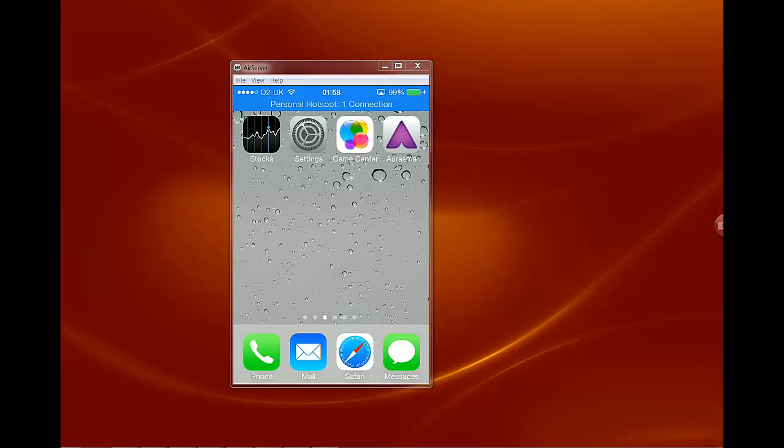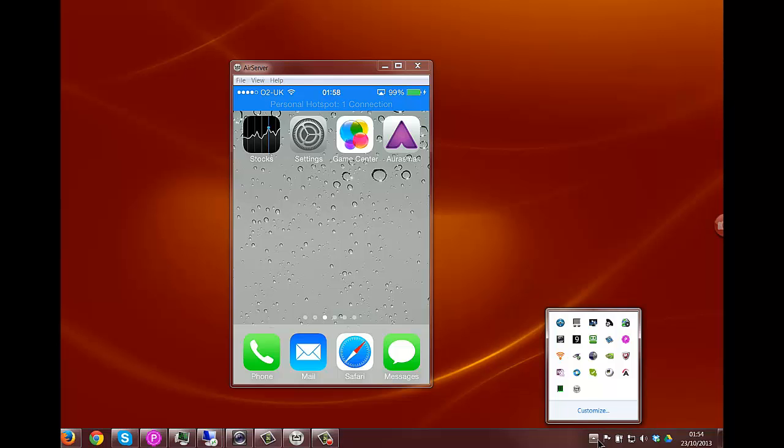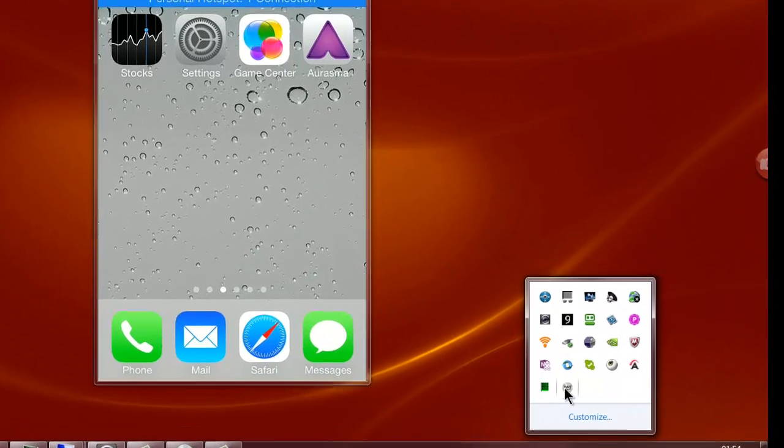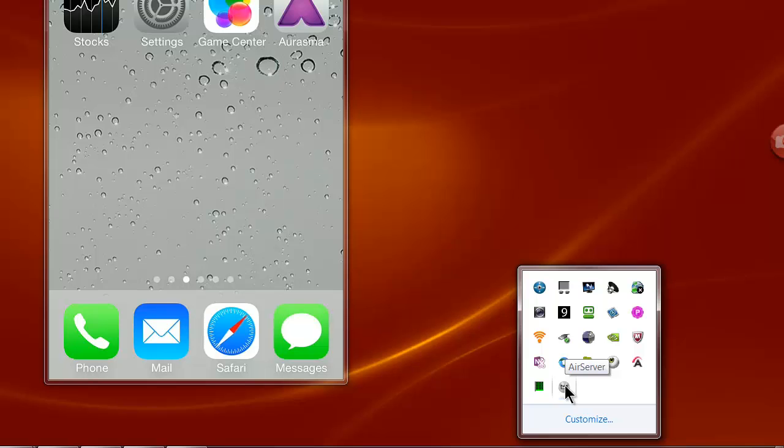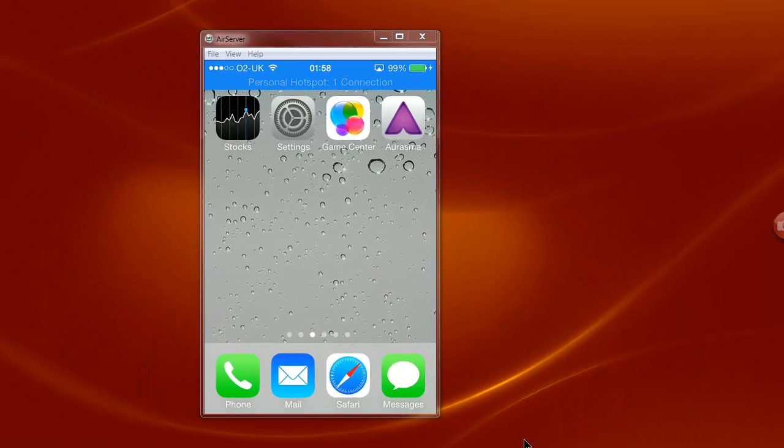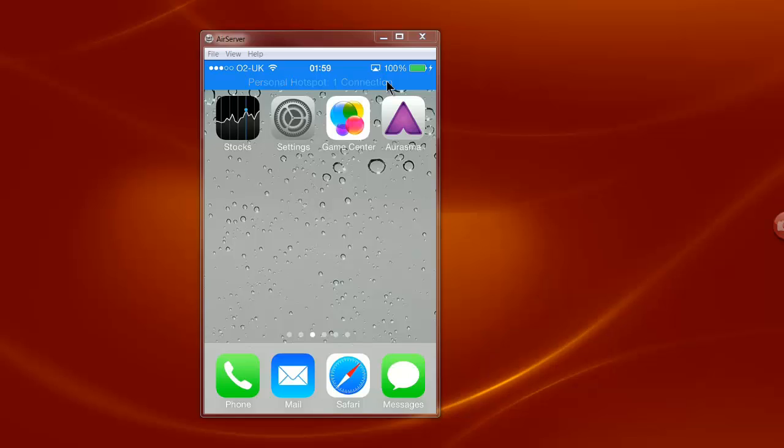Once it's installed on your computer you'll know because there will be an icon called AirServer running in your toolbar. You need to take another step on your iPhone or iPad and depending on which model you have will depend on which system you use to get to the AirServer and connect it.